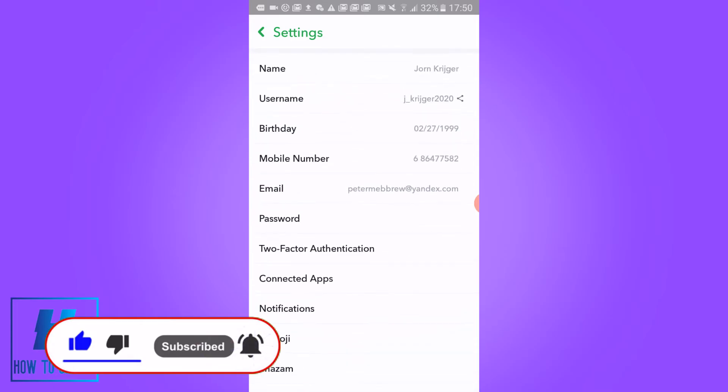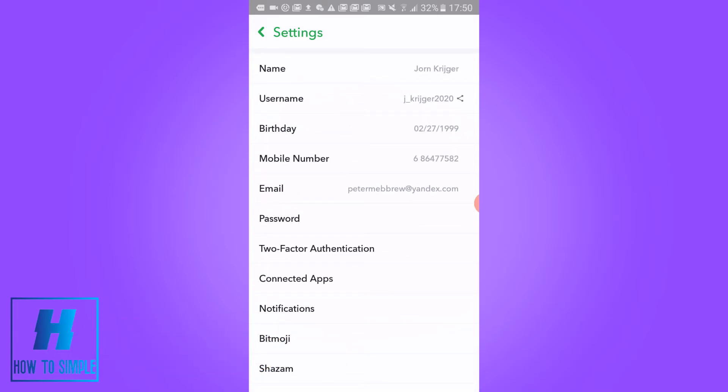When I go back you can see the phone number, and I successfully added a phone number to your Snapchat account. If this video helped you out, please leave a like, please subscribe, and see you next time.